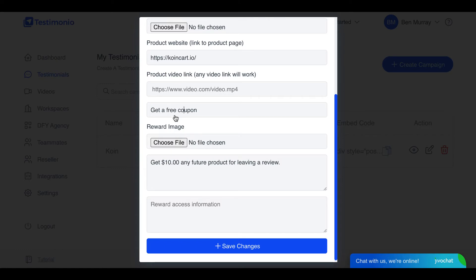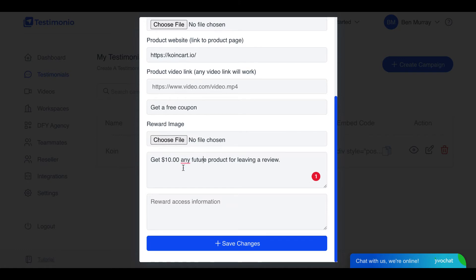For example, if they leave a review they get a $10 off coupon to any future service. If it's an HVAC company, get a hundred dollar coupon off your next air conditioning installation or repair. And then this is how they access the reward here, and then the campaign will look something like this where you just share a link so you can send an email to them.